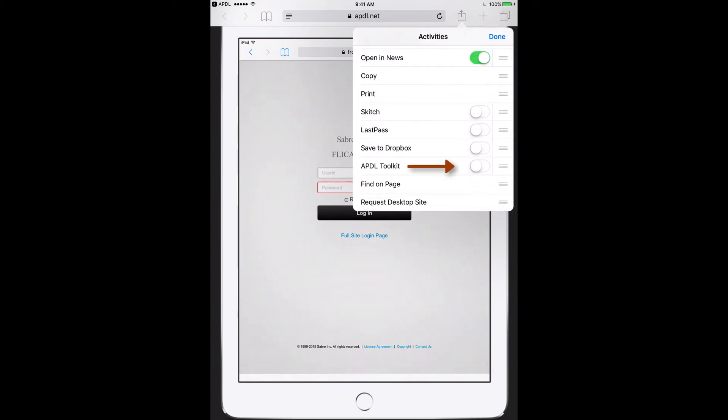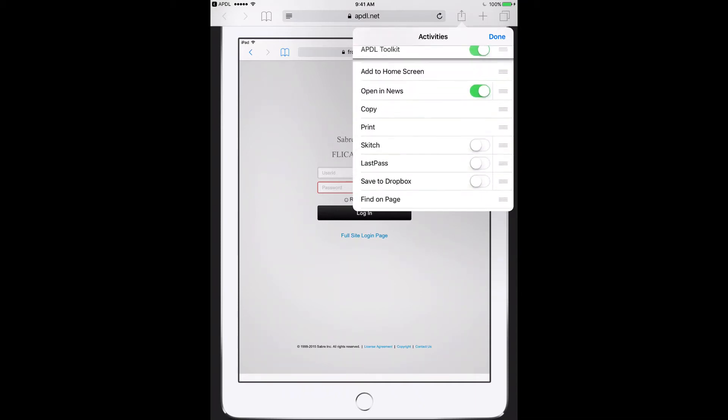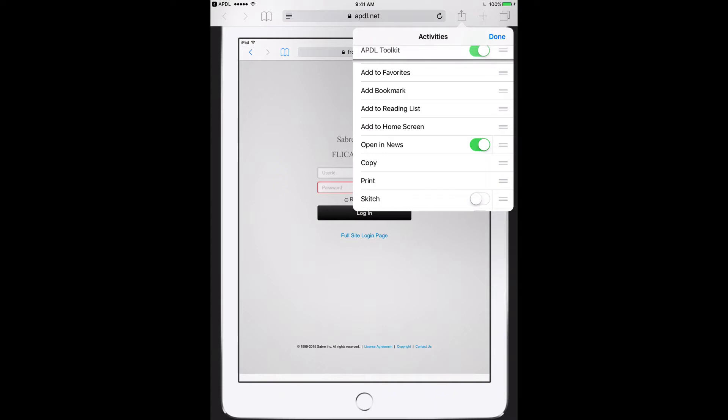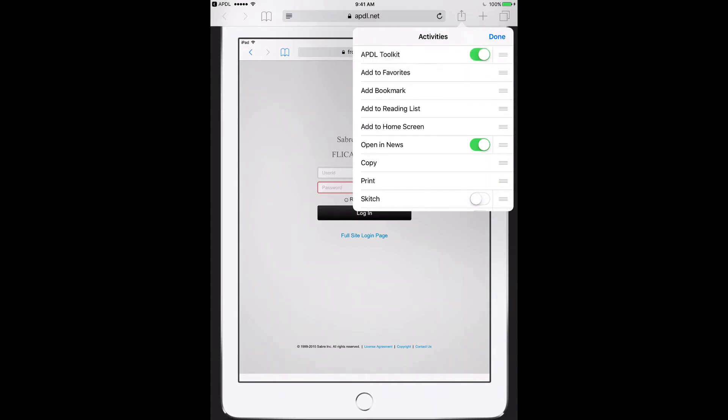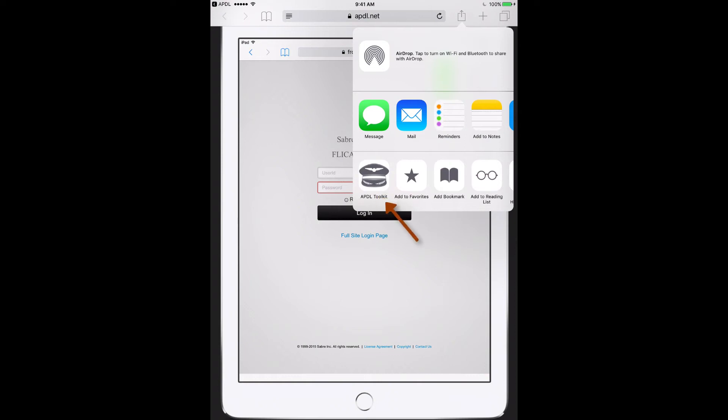I can also use the three lines at the right to tap and drag to put it anywhere I like on the list. I'll put it at the top so it's easy to find. There it is on the far left.